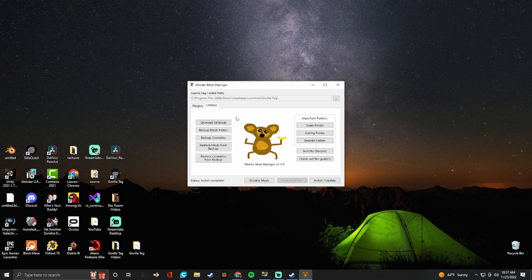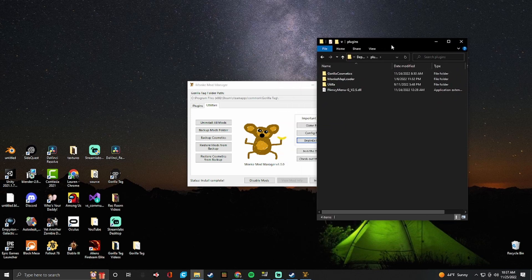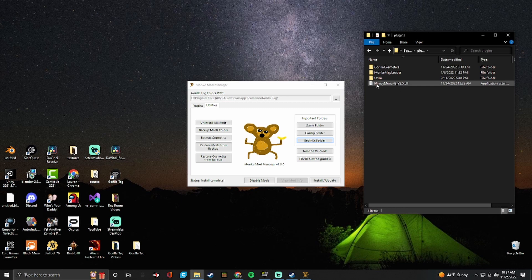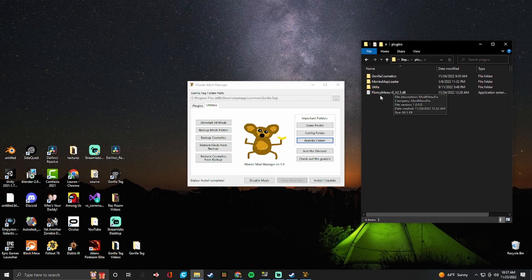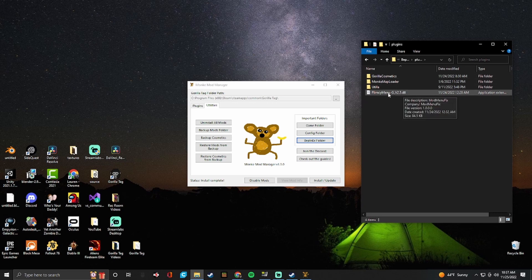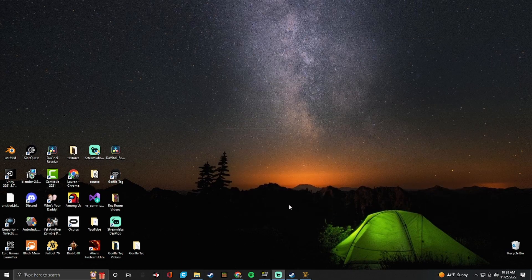You're going to go into utilities. You're going to go into BepInEx folder. This is where you'll put your mods. So I already have mine, the flimsy menu. So I'm going to show you how to get the flimsy menu specifically. Maybe I'll make another video later on how to get custom cosmetics or custom maps. But right now I'm just showing you how to get a mod menu.